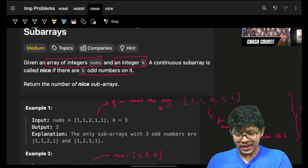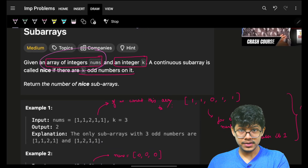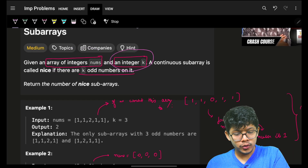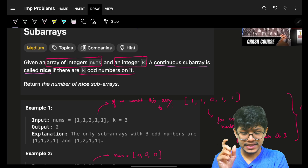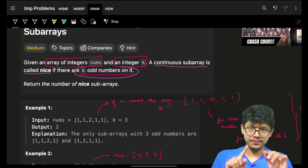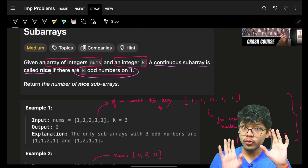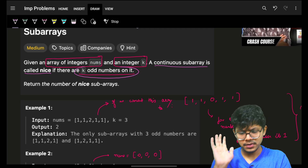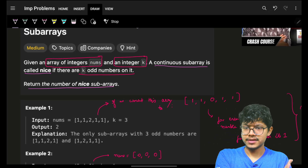You are given an integer array nums and an integer k. A continuous subarray is called nice if there are exactly k odd numbers in it. You are not worrying about even numbers — as many even numbers can be there as desired. You have to return the number of such nice subarrays.